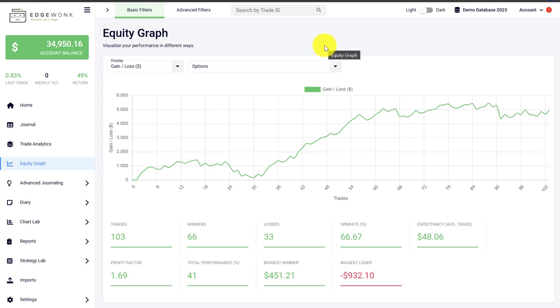In this video I show you our updated graphs and all the charting tools that are now available in Edgewonk to help you further understand your trading performance but also your trading behavior.